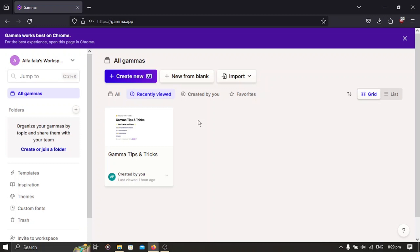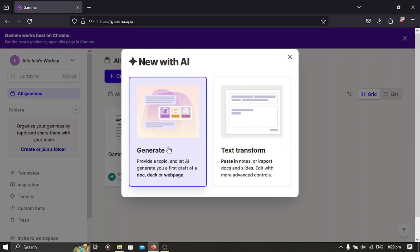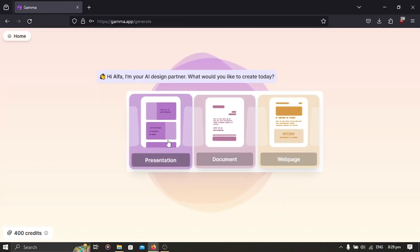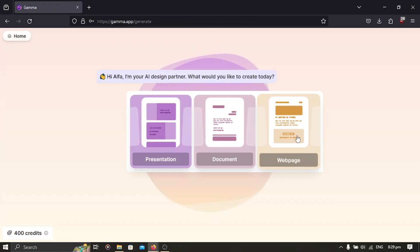On the home page after signing up, you have to select the 'Create New' tab. Select 'Create New' with AI. In here you have 'Generate' — where you provide a topic and the AI will generate your first draft — and 'Text Transformation', where you paste in your notes and it will transform them into something fantastic. It depends on what you want.